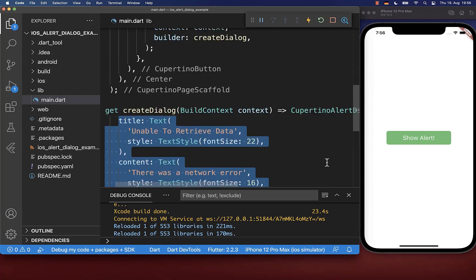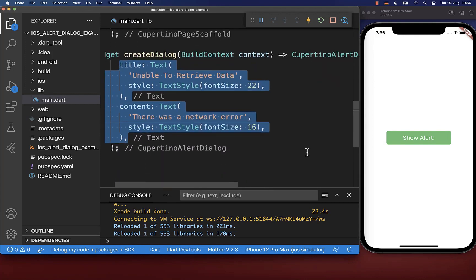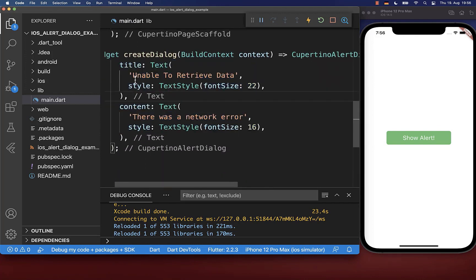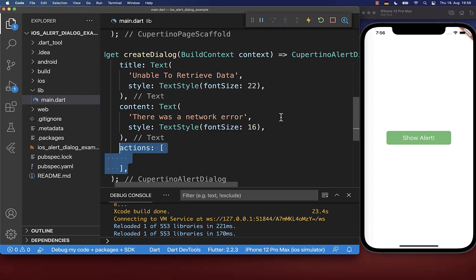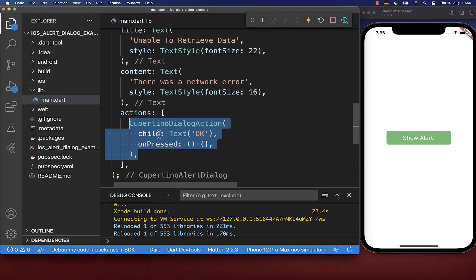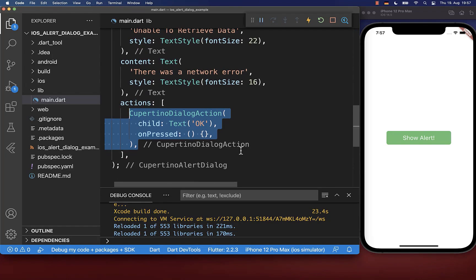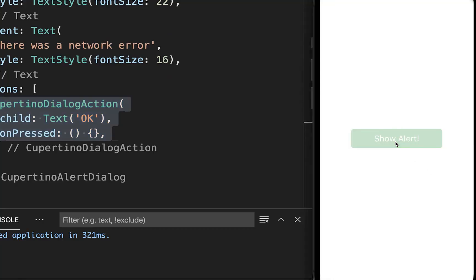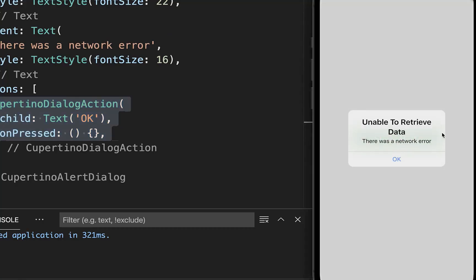Next you can define the title and content properties where you can place any widgets inside. In my case, I put two text widgets inside. And lastly, you can supply the actions. Inside of this actions list, you can supply one or multiple actions. With this, I can click on this button and then we show this simple iOS Alert Dialog.